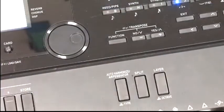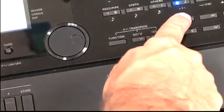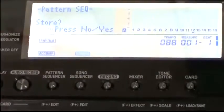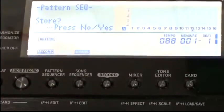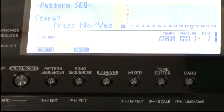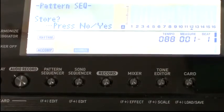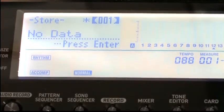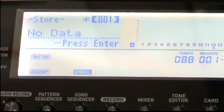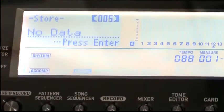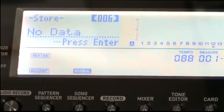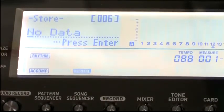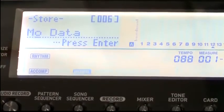Now we're going to take a moment to save all the work that we've done. To do this, first press the exit button. As you can see, the screen is now prompting us to store this pattern. Press the yes button, then choose a location number to store your pattern. Using the cursor keys and the data wheel, we can name our pattern anything we'd like.